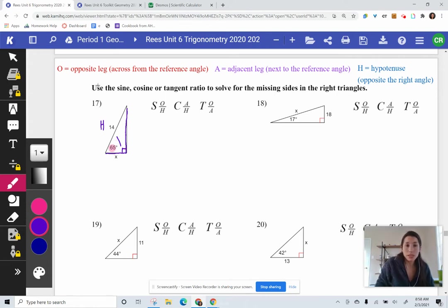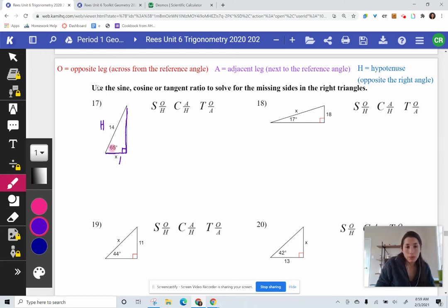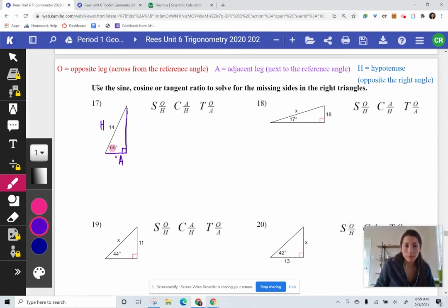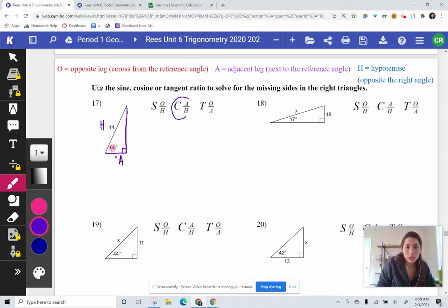We know 14 is the hypotenuse, and then we just have to identify: from the 65-degree angle, what type of side is X? Is it next to 65 degrees or is it across from 65 degrees? Here's the 65, here's the side — they are right next to each other. So I'm going to label that with an A for adjacent. This side that's blank I'll leave blank since we're not solving for it and don't know it. So I have A and H, and I'm going to select the cosine ratio.